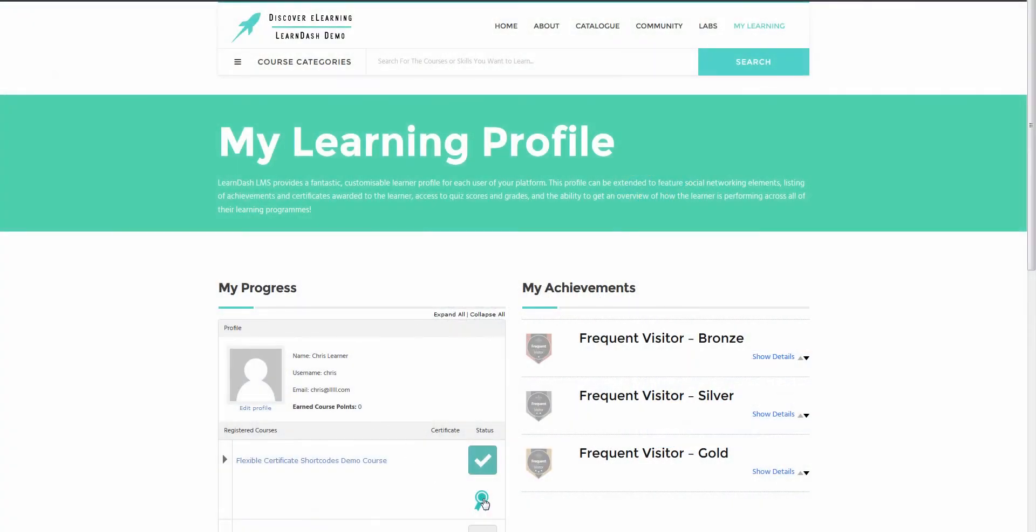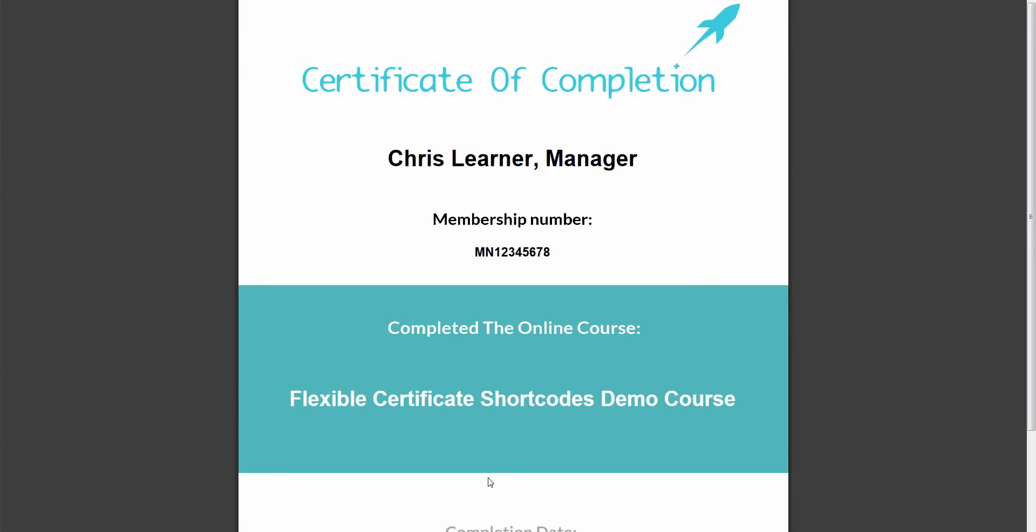Hi, it's Chris from Discovery Learning. Today I'm here to give you a demonstration of our latest add-on for LearnDash, which is designed to give course developers more options for what can be displayed on a learner's course certificate.